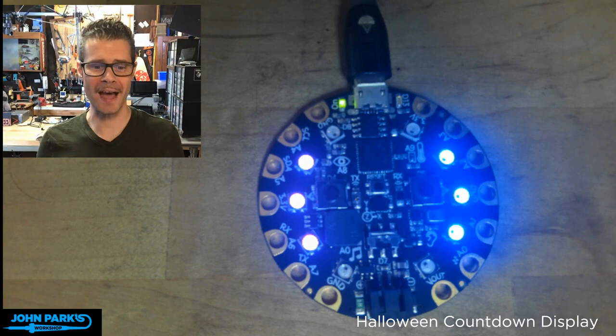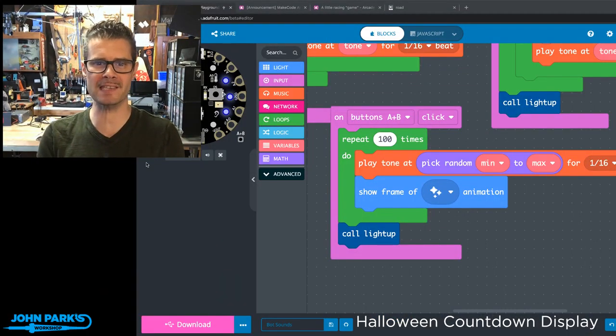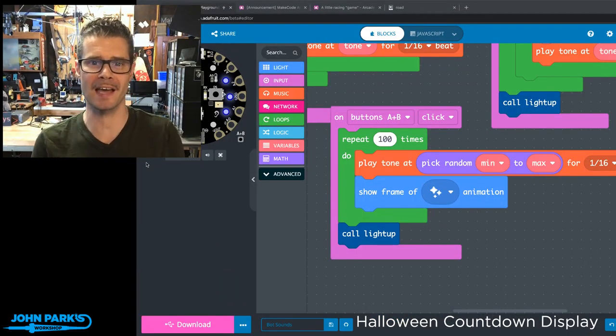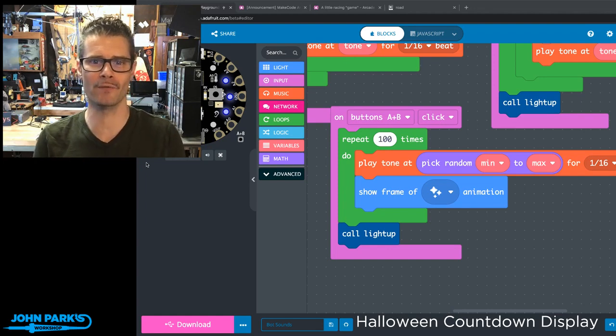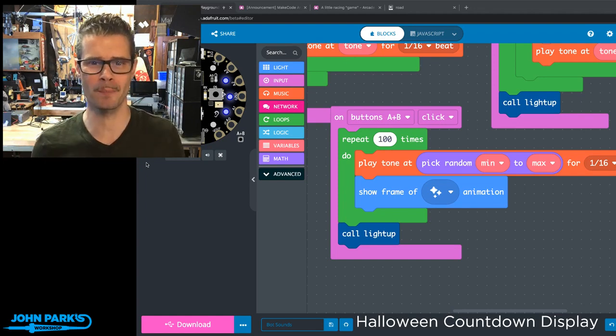So that is a way that you can create some really cool spacey sci-fi sound effects right inside of MakeCode for the Circuit Playground Express. And that is your MakeCode Minute.